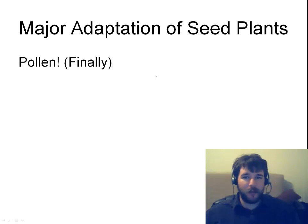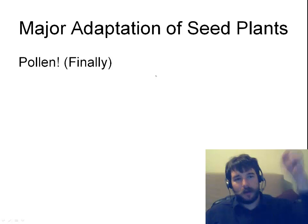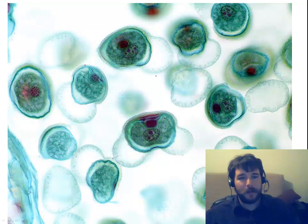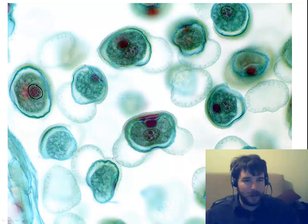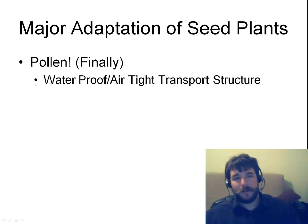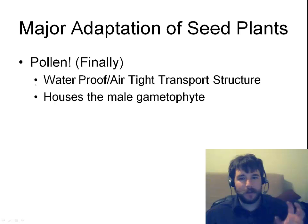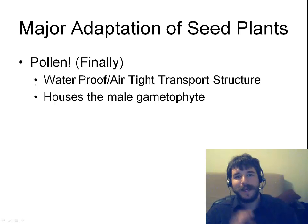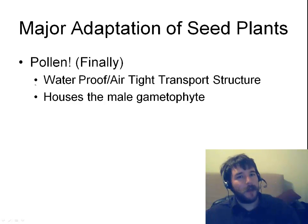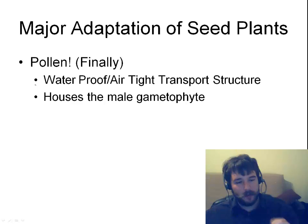So there are some major adaptations of the seed plants. We're finally going to talk about pollen! Here's a microscope image of some pollen — little tiny pollen grains. And look, there's something inside the pollen. Inside the pollen grains is actually a waterproof and airtight transport structure, and inside there, that little thing, is the male gametophyte. The entire gametophyte — microscopic and hiding inside these little grains of pollen, which just look like dust that you can scatter around.